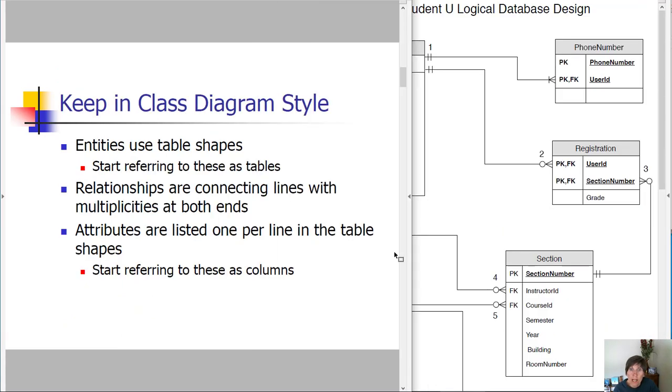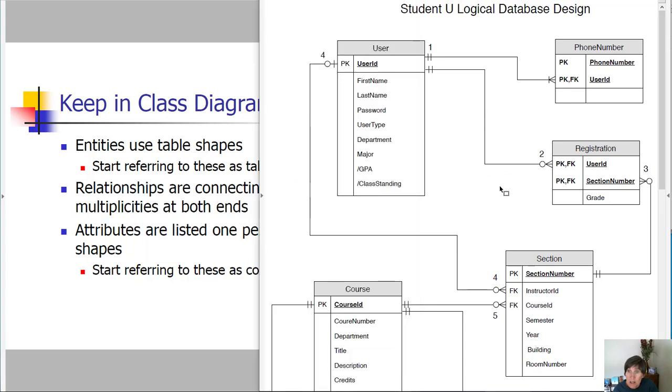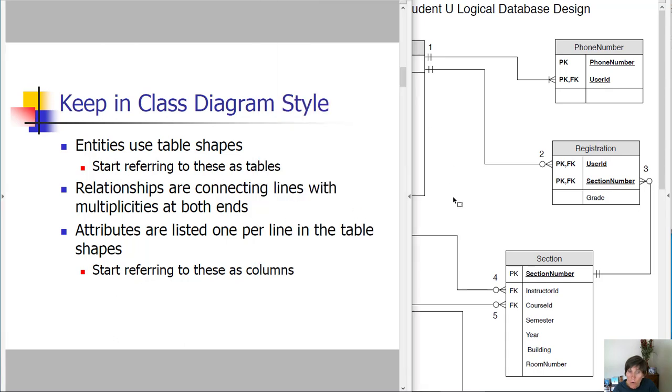We are going to keep it in class diagram style. That means the entities are in table shapes, and we're going to be using connecting lines with crow's feet notation on both ends. Attributes are listed one per line in the table shapes.